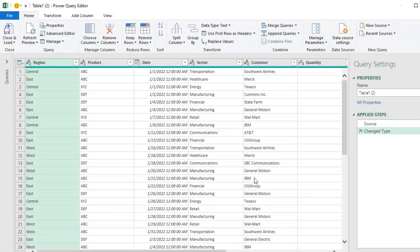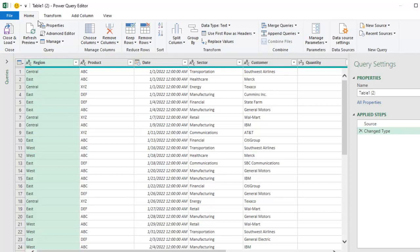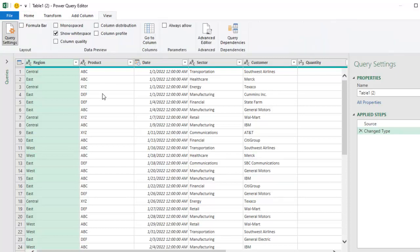And at first, nothing looked like there was anything new, right? But I said, where would they have put this? Not transform, not add column. Let's see what's out there on view. And sure enough, bam, on view, we now have this awesome new set of things.